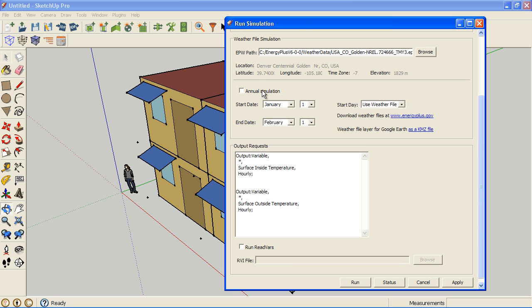Change this to Annual Simulation. It still has our weather file, but I want to add some other variables here.